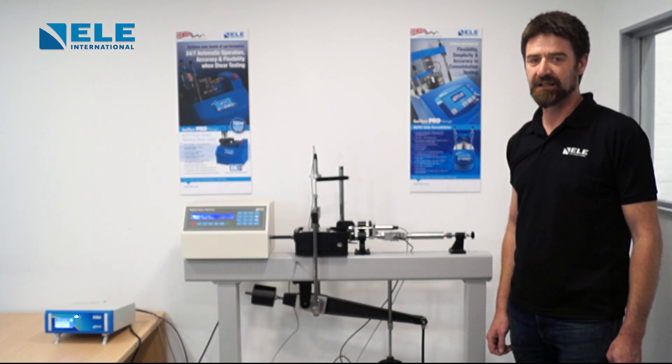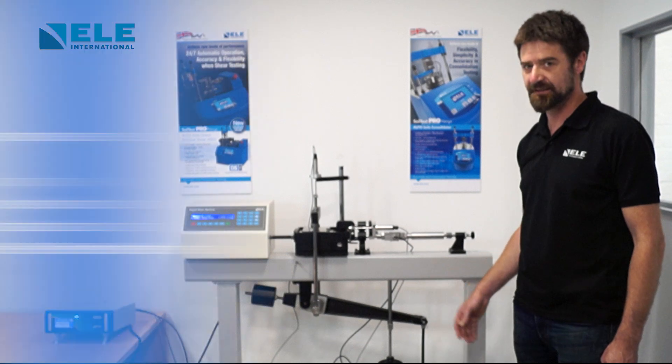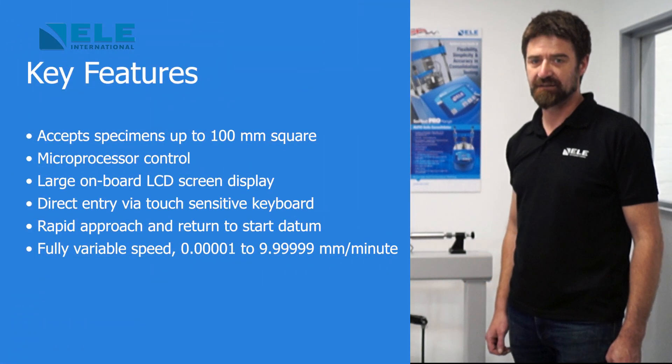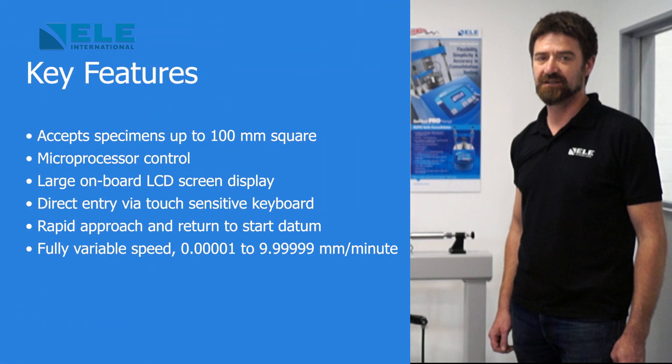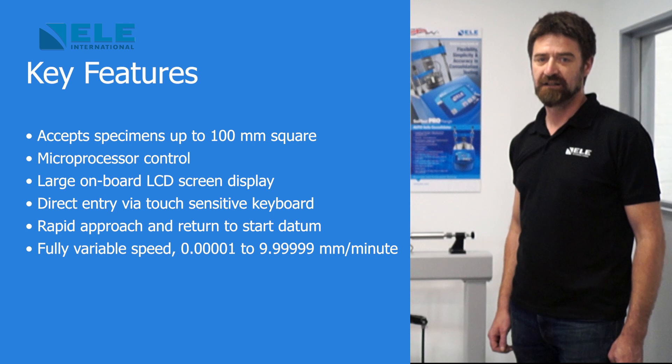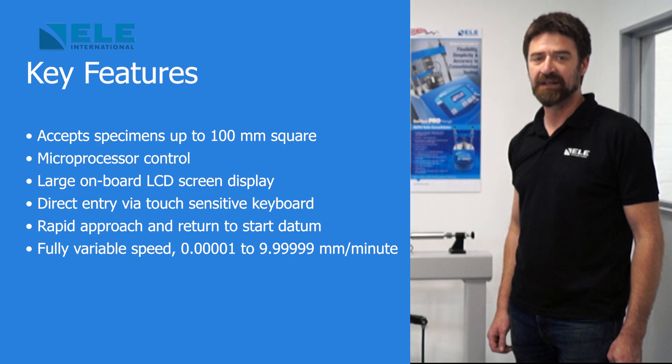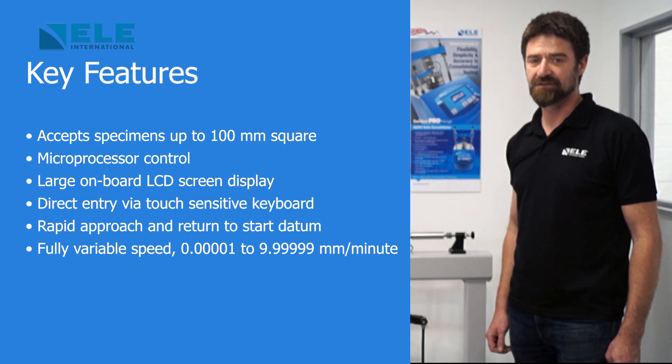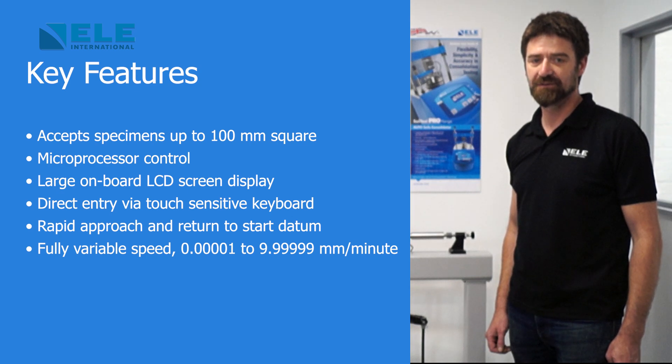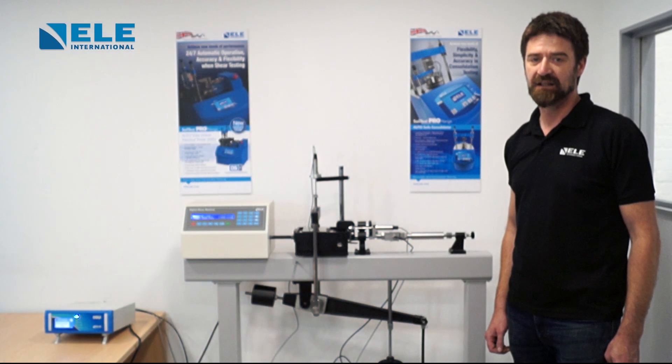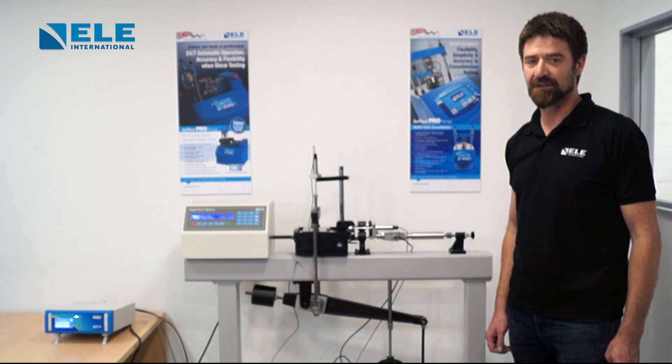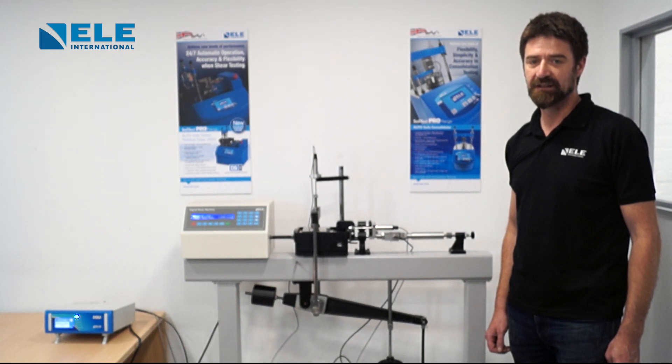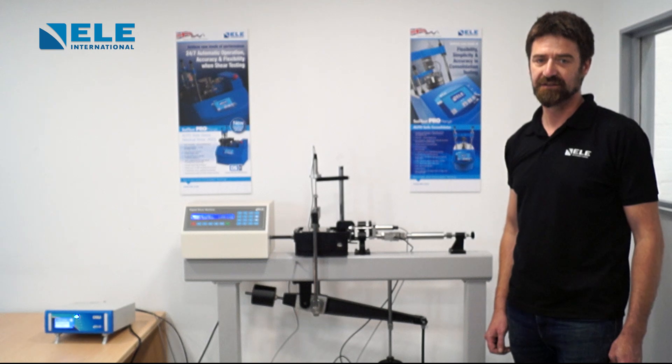The ELE direct residual shear apparatus accepts specimens up to 100mm square or 63mm in diameter. The use of a microprocessor control drive system and keyboard entry gives the apparatus a wide range of features including pause and speed reset during test, RS232 interface, operator programming with speed and control functions, self-test diagnostics, and many other features.